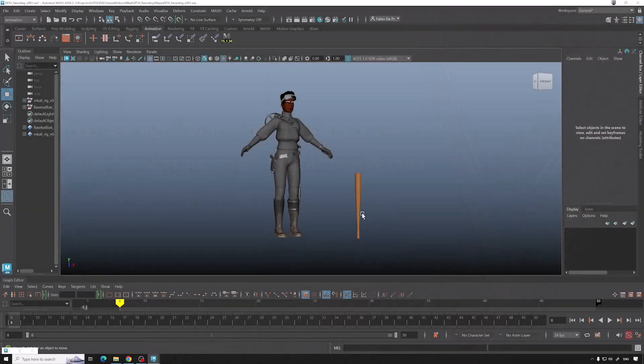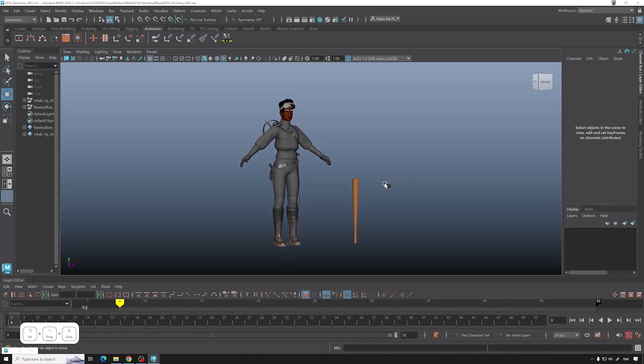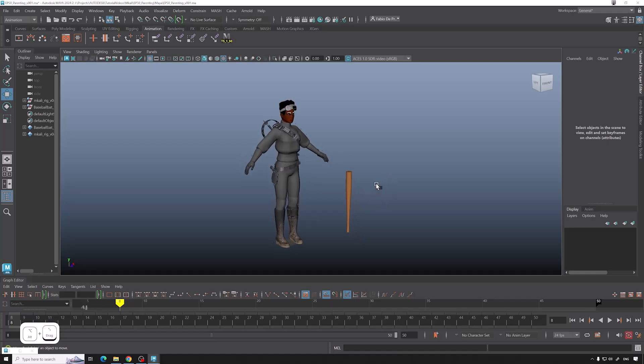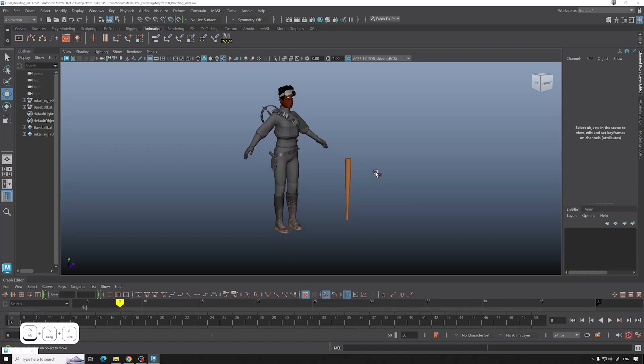Alright, what I'm now going to show you is something that's called parenting. So probably when you're getting into animation, you're going to try to make something of your own and you will want to have your character holding stuff or carrying stuff, or just some accessories like a hat, and you want them to get parented or attached to your character.